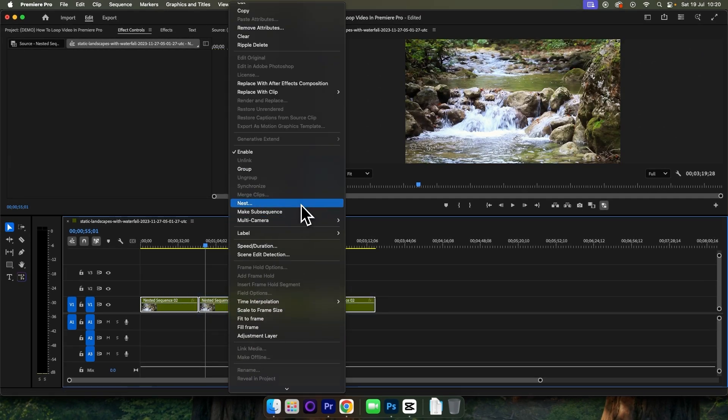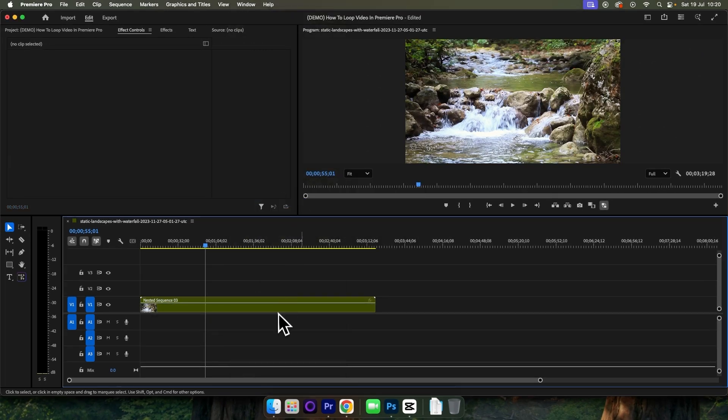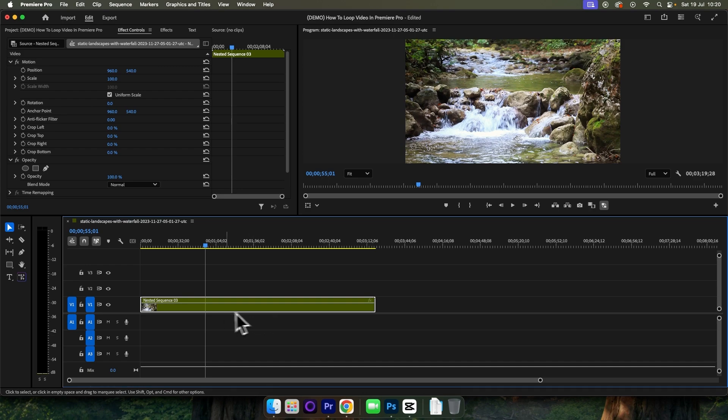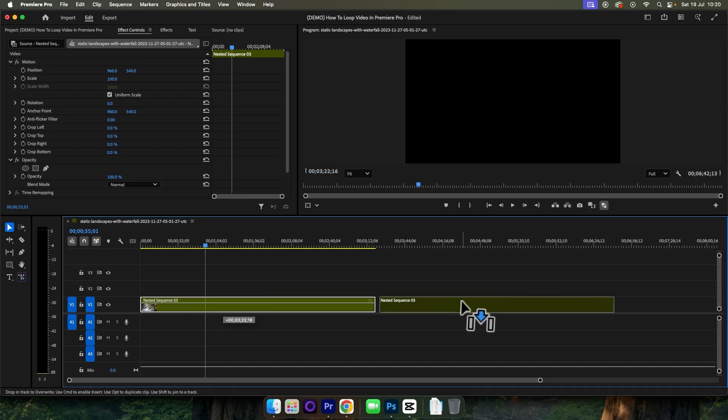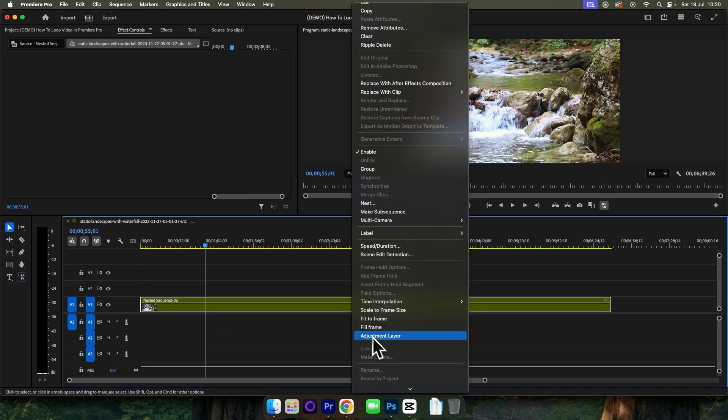You can then re-nest your duplicates to make this a quicker process for yourself and then re-duplicate your nests again. And that's all there is to it.